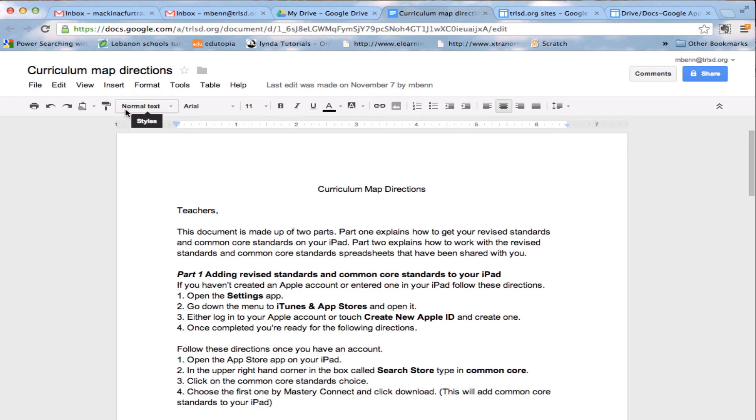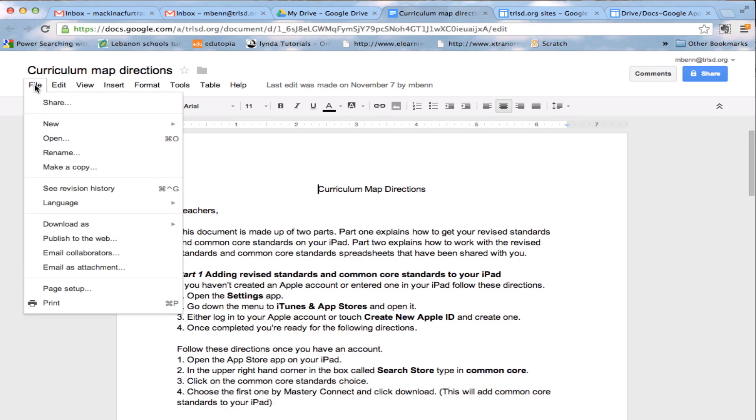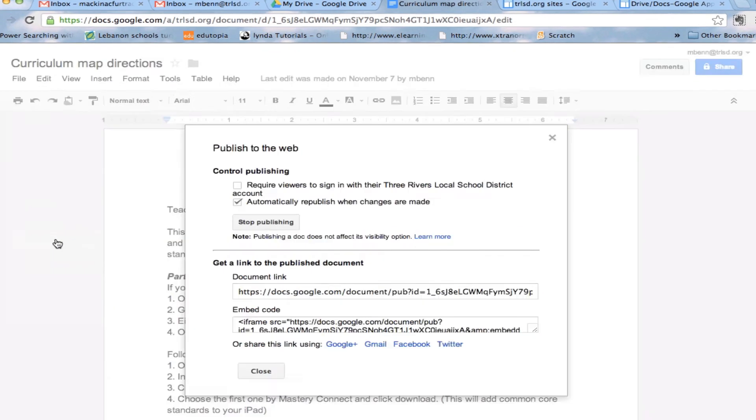Now, what if I wanted to take it off the web, the sharing there? Well, I can go back once again, open up the document, go to File, drop down my menu here, Publish to the Web.